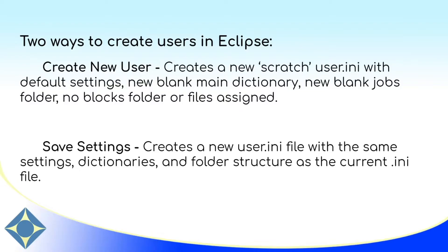User file INIs in Eclipse are the files that store your settings. There are two primary ways to create users in Eclipse. First is create new user, and the second is save settings. Both of these processes offer advantages and disadvantages depending on what you're after.